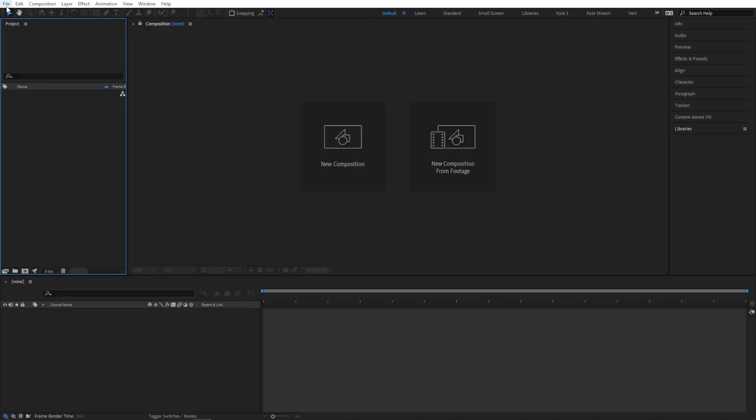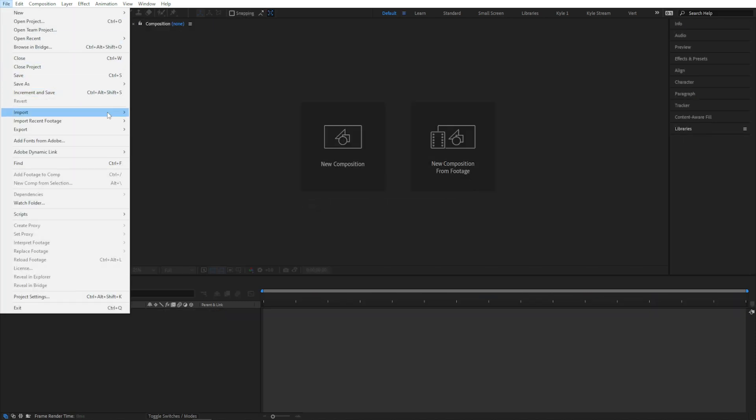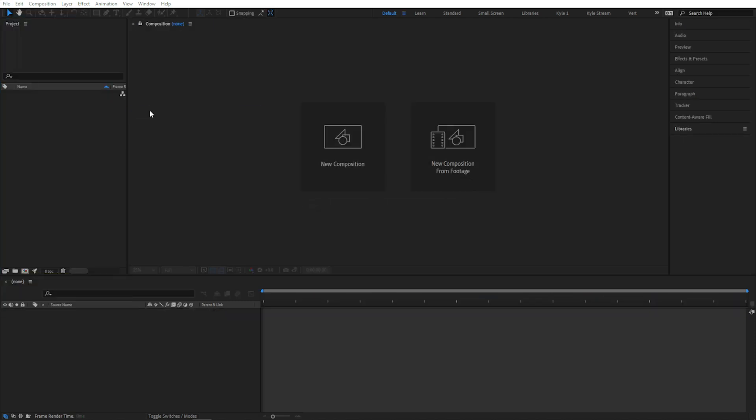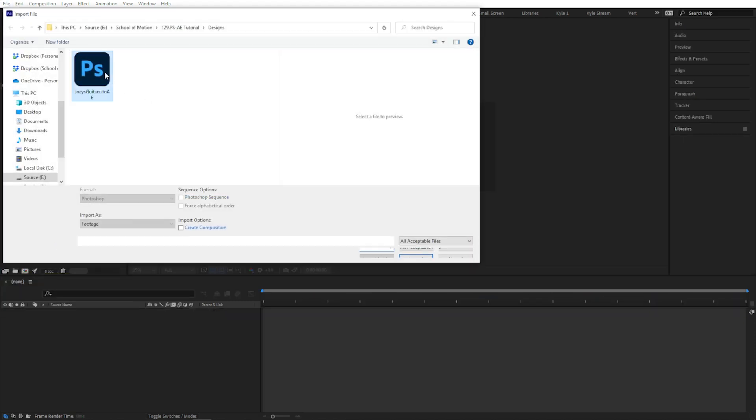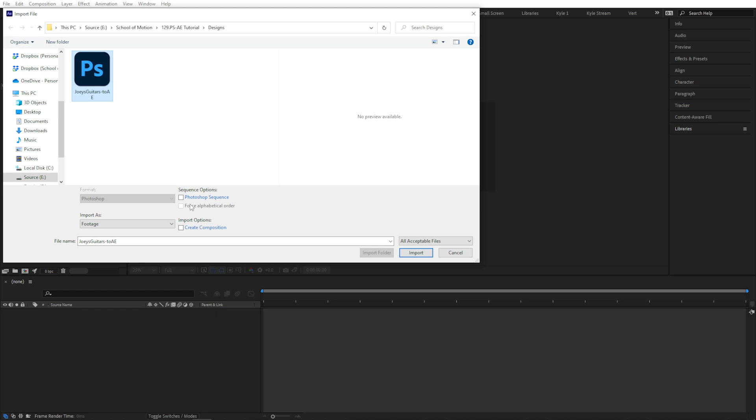So I'll begin the import process again and select my file. Here in this Explorer window, I already have a few choices. This is not an image sequence, so I'd want to make sure that's unchecked if it were available. You may have noticed there's an Import As drop-down menu here. I'm just going to ignore that.